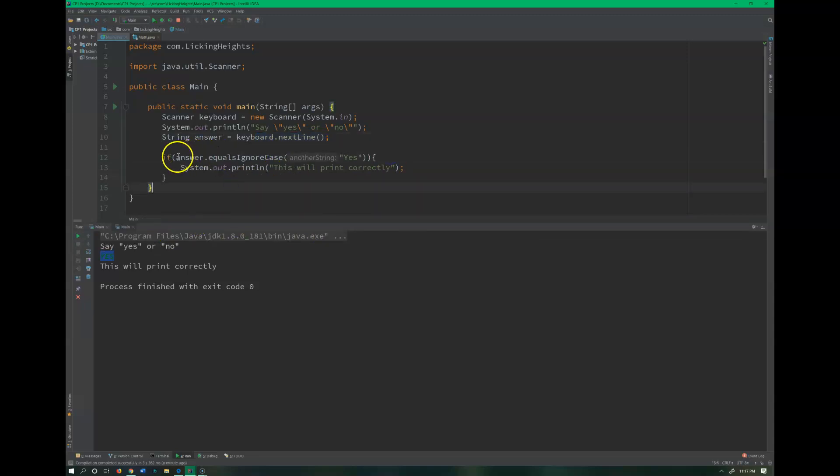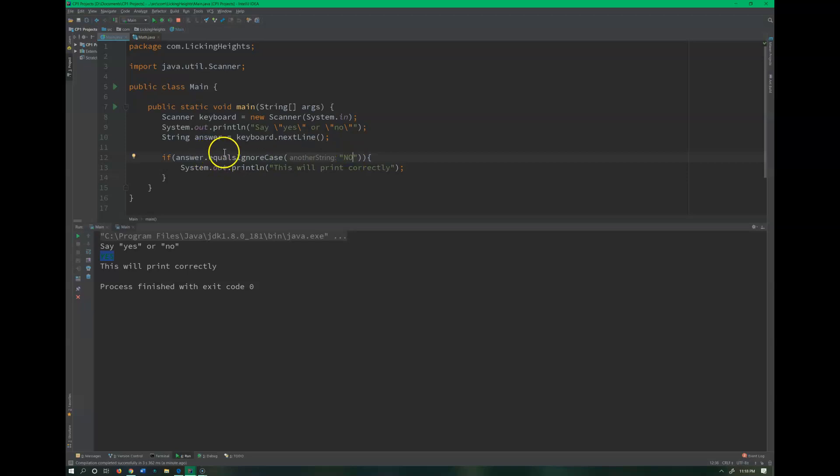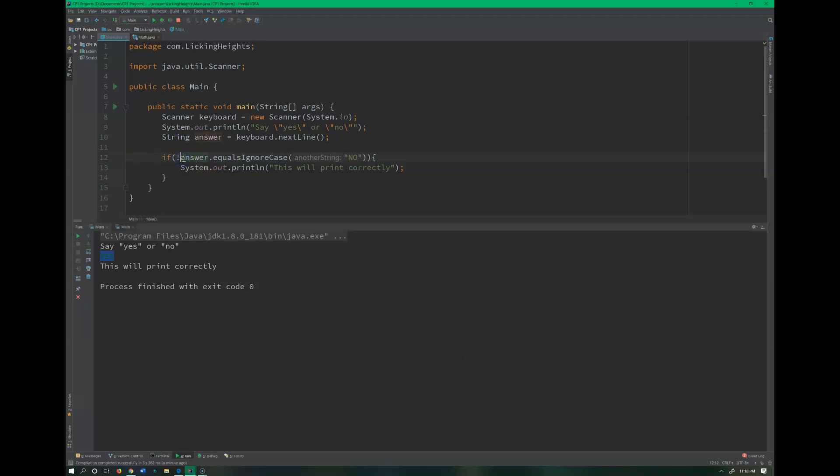Now I can also use the not operator on that, so I could say that I want this to print as long as the answer is, let's say no. So that would be the answer or the opposite. So if answer was not no.